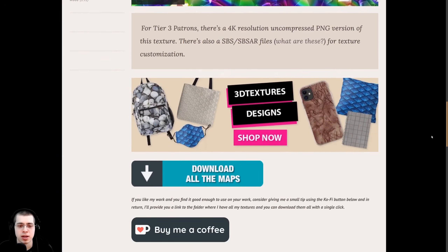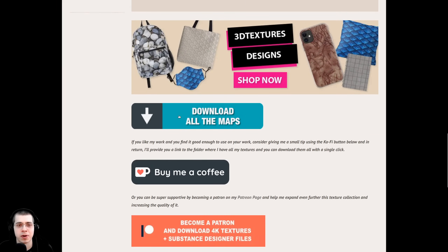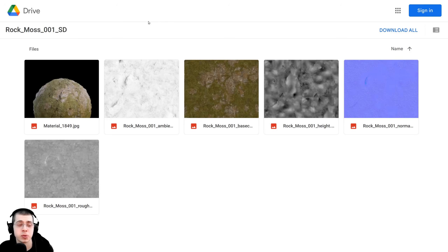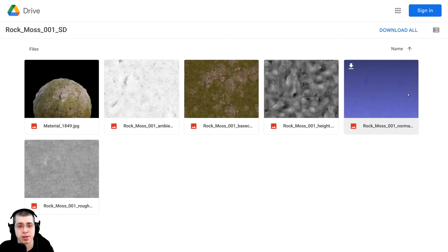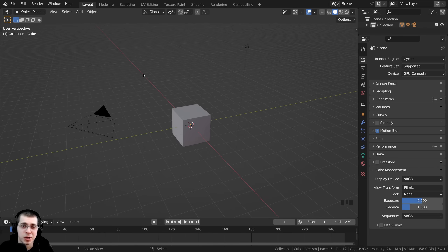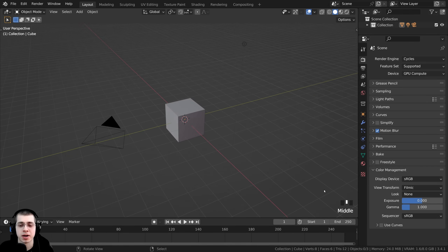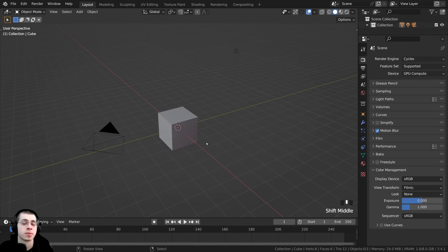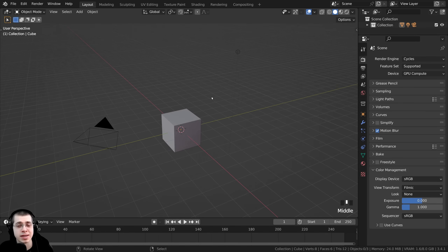On that page, you can scroll down and click on Download All the Maps, which takes you to a Google Drive folder where you can download all the maps, or just the ones you need. I'll be using the normal map, the base color, and the roughness — just those three maps. Now here in a new scene in Blender, with screencast keys visible in the corner, the first thing we need to do is enable the ANT Landscape add-on.